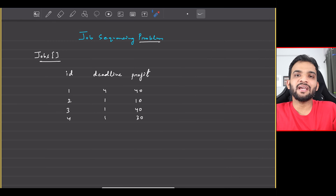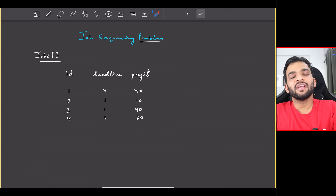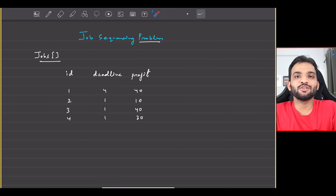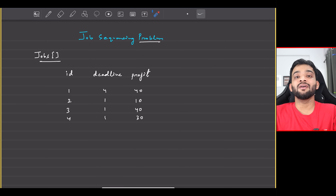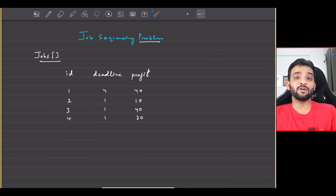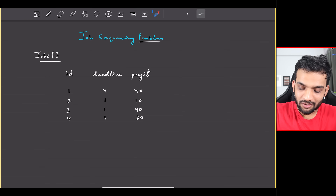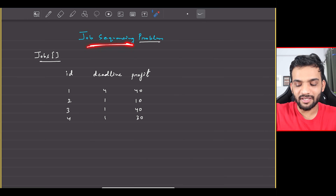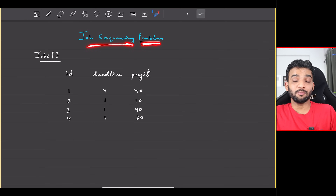Let's continue with the greedy algorithms playlist. Welcome back to the channel — hope you guys are doing extremely well. The problem we will be solving today is the Job Sequencing Problem.